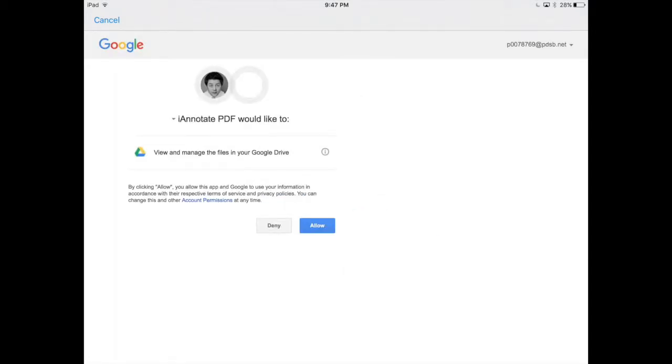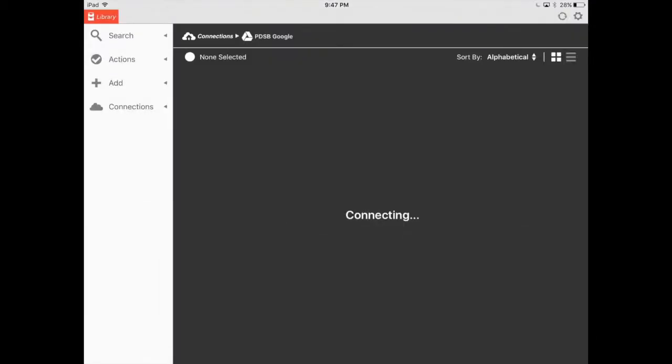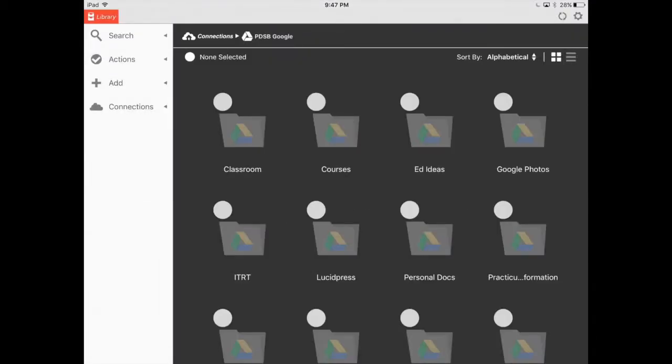So now you're going to give iAnnotate access to your Google Drive folders. Once you do that, you see it's all connected. All the folders are blanked out or greyed out, so you don't actually have them connected to your device just yet.